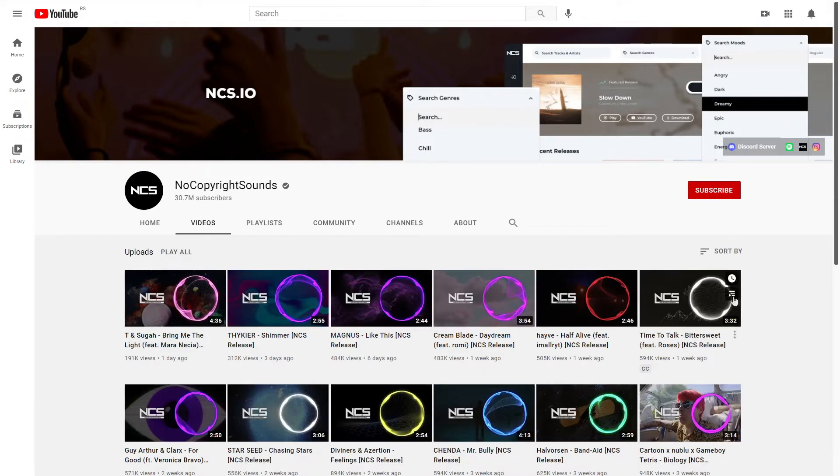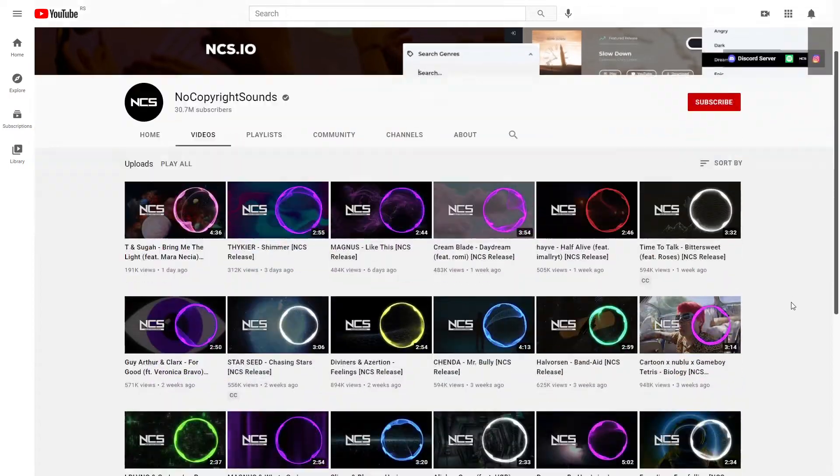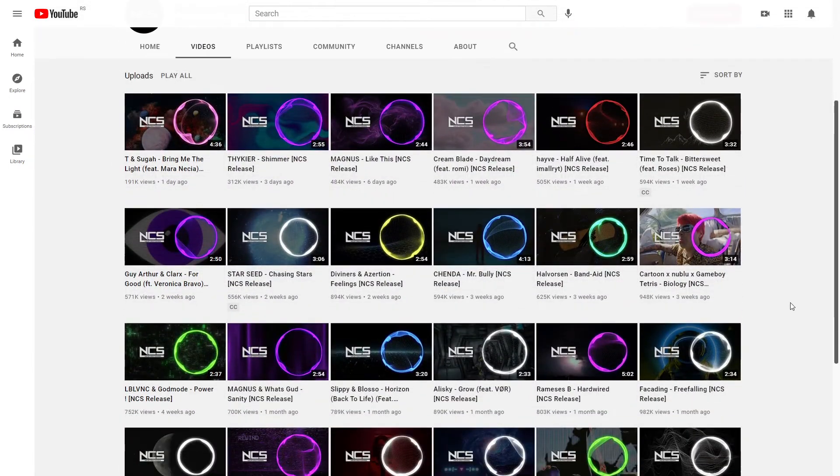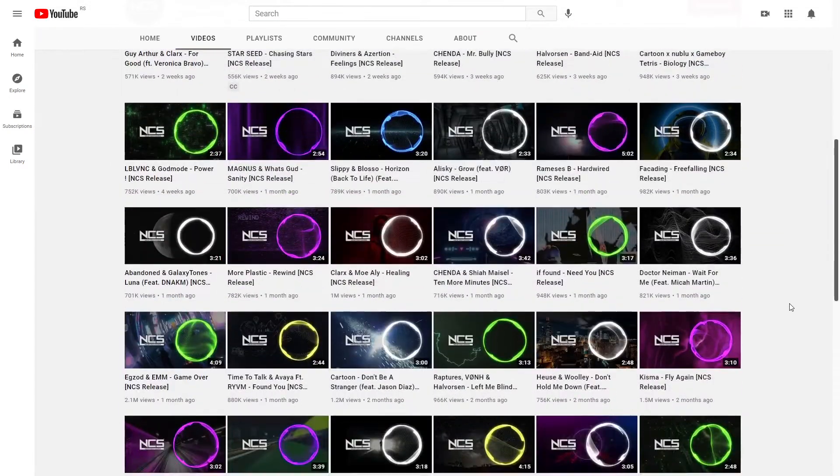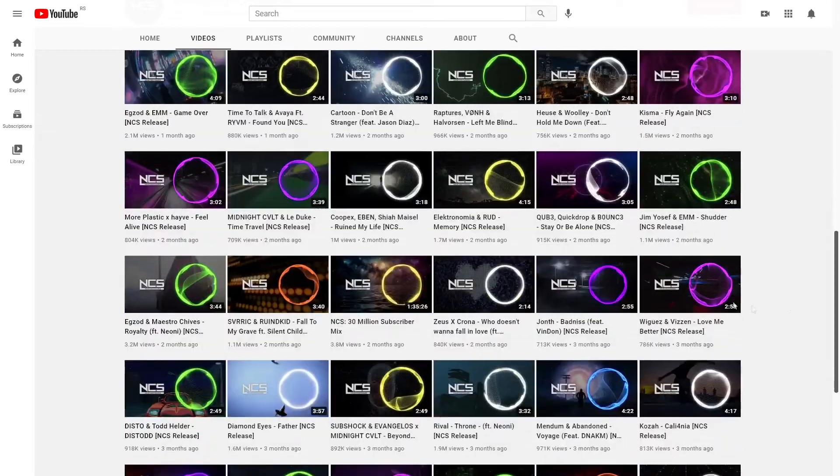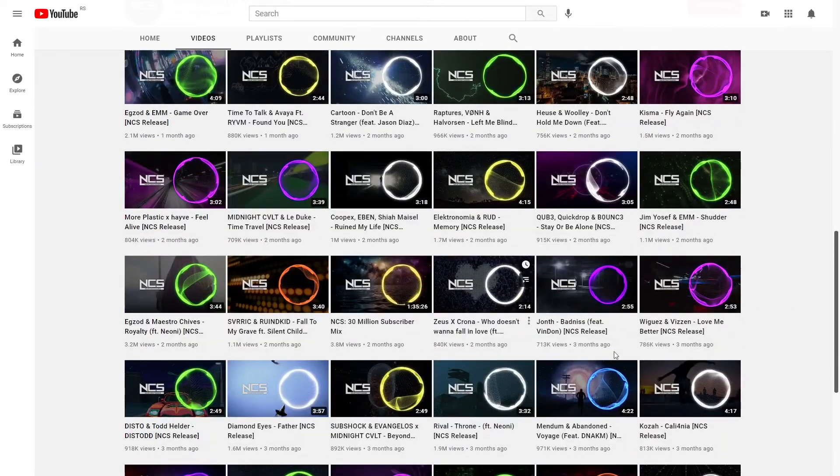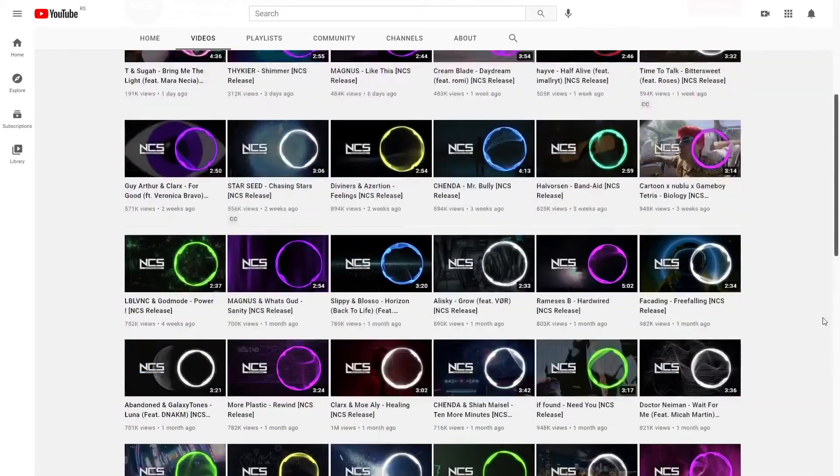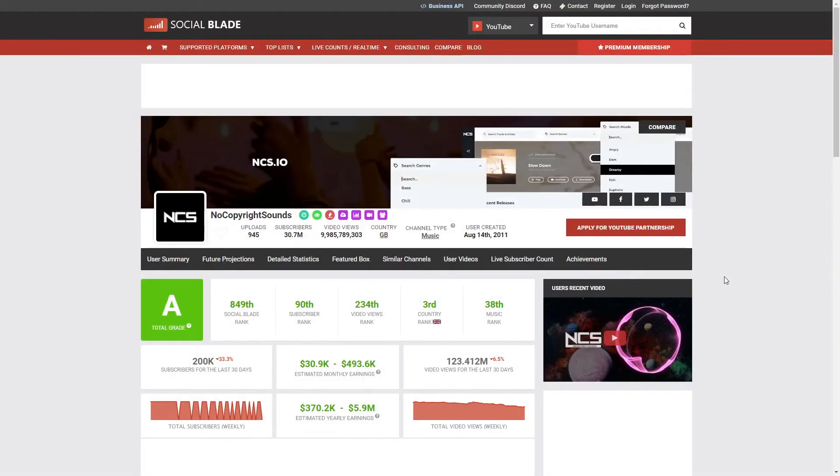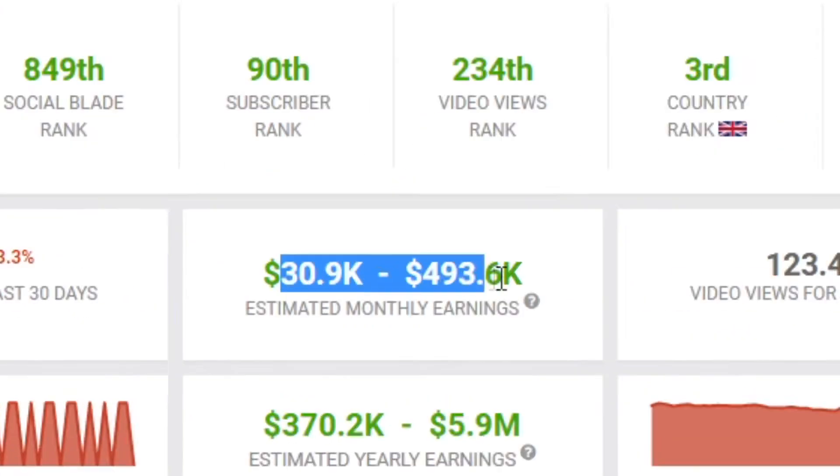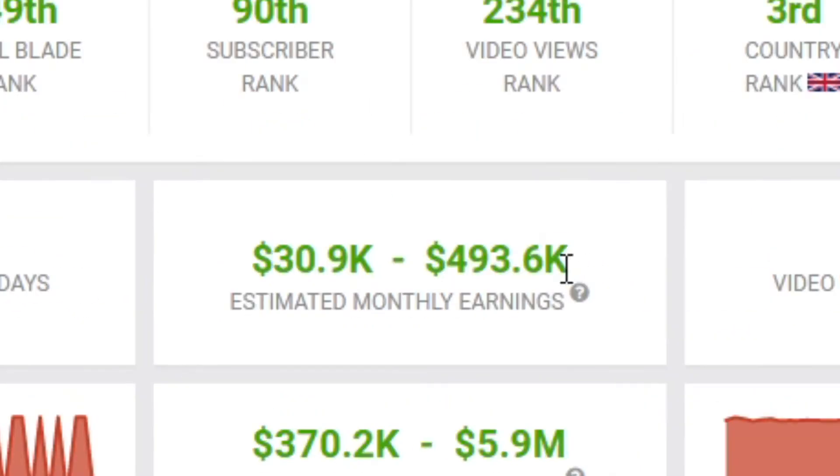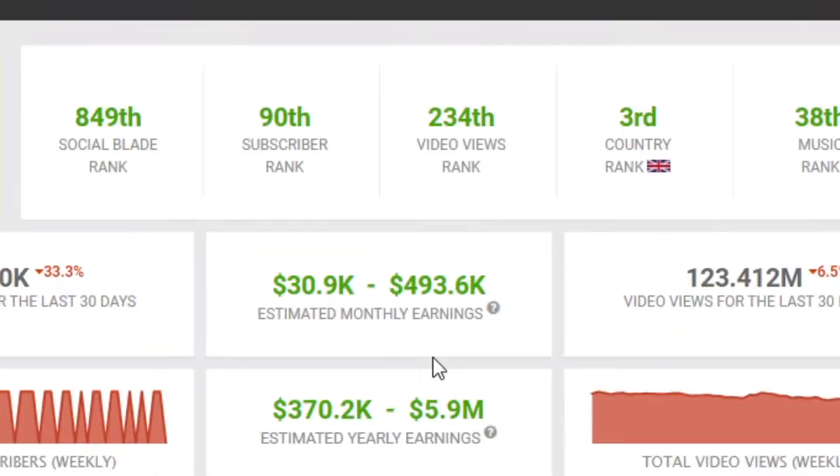But guess what? The videos are made in essentially the same fashion as the previous channel. They just contain a photo of a city or whatever, and that's it. And if you come over to Socialblade once again, you will see that this channel is making much more money than that previous one, between $30,000 and $500,000, which is just insane.